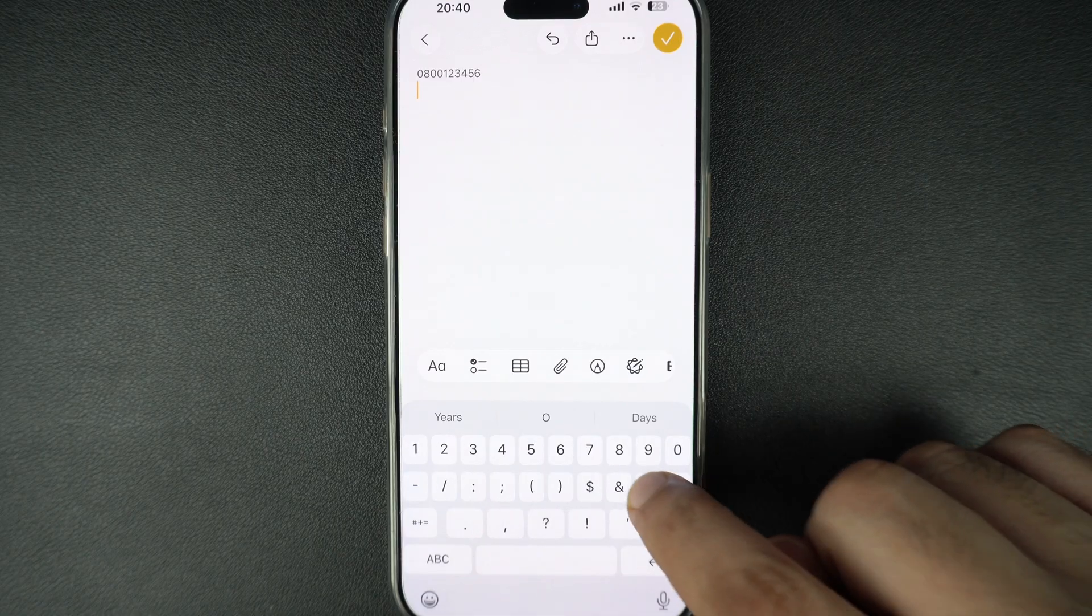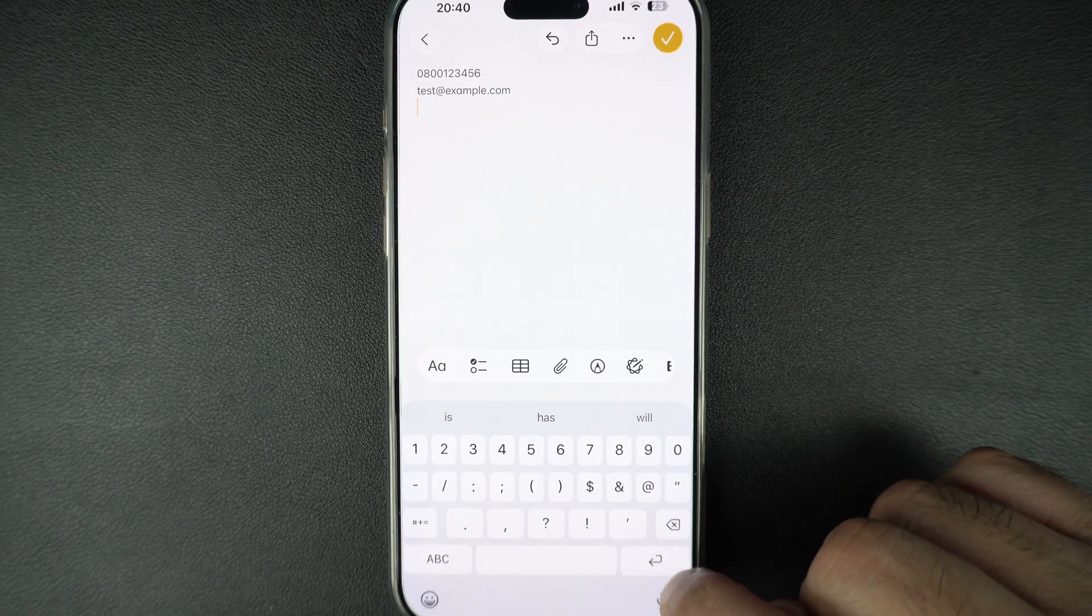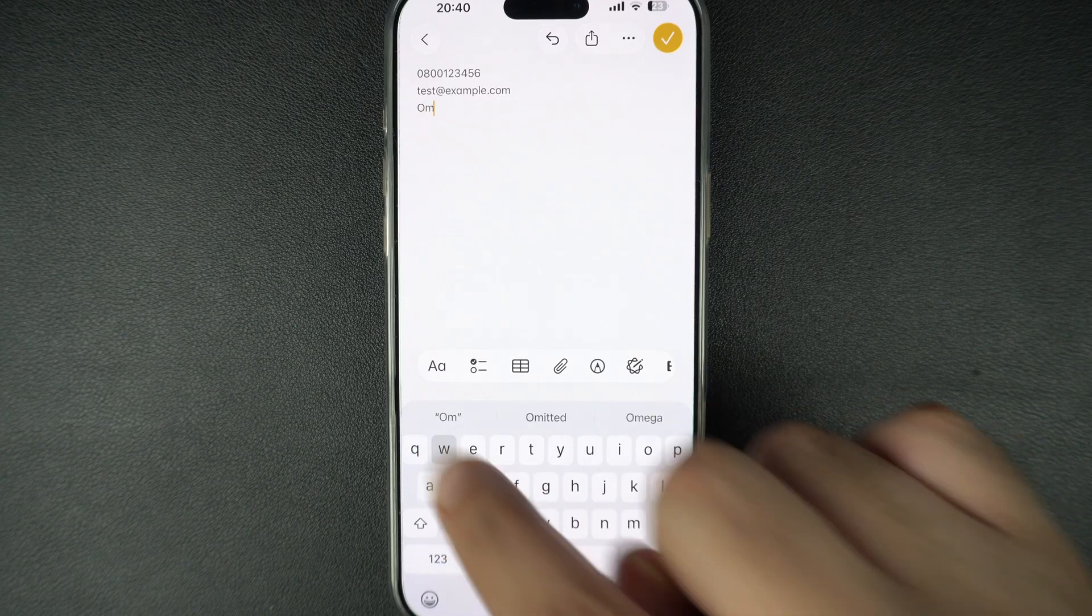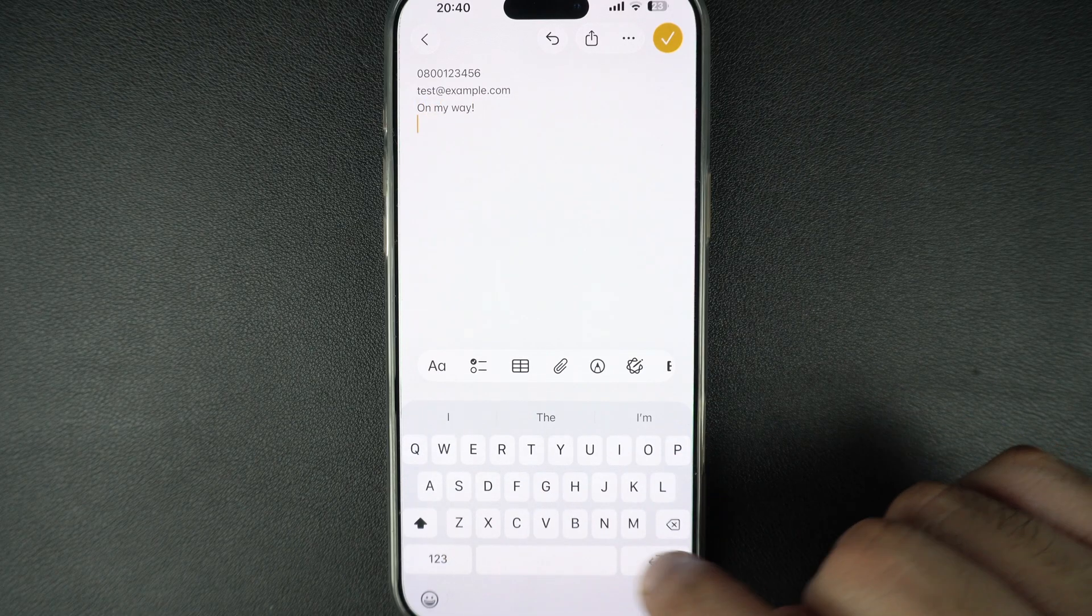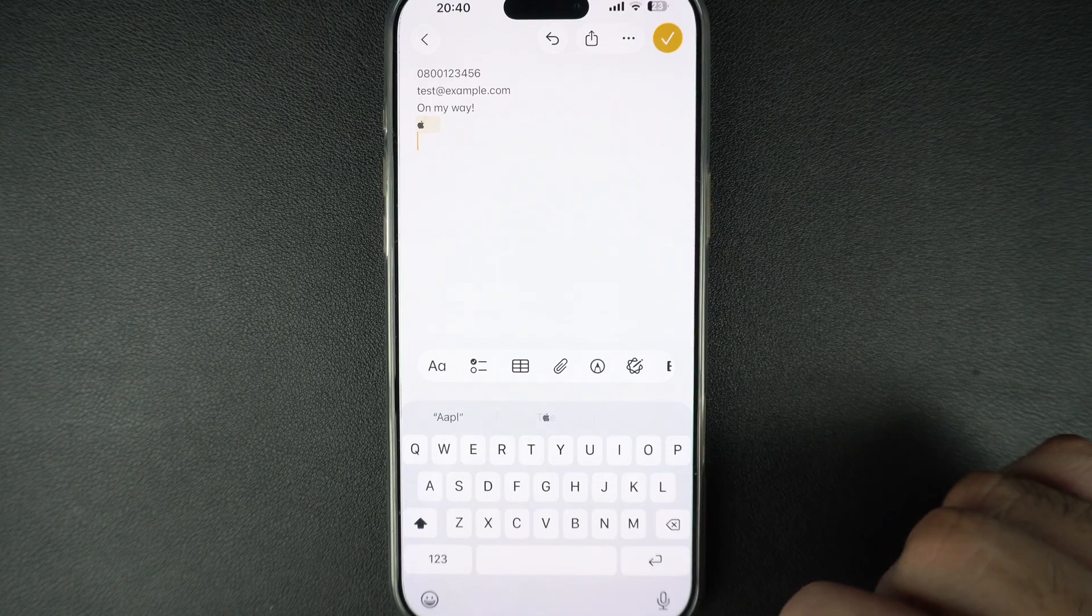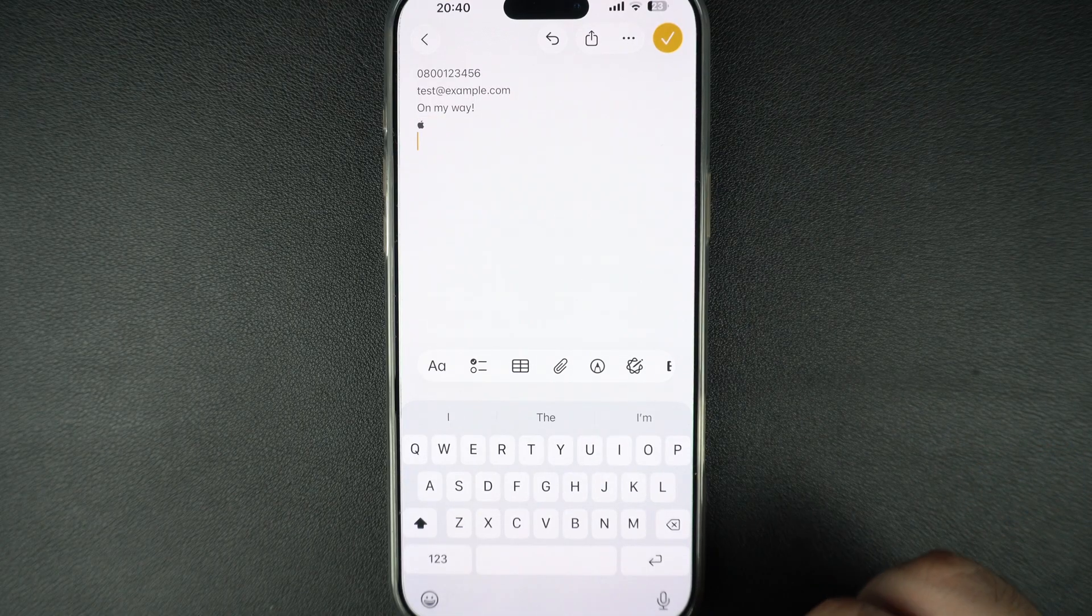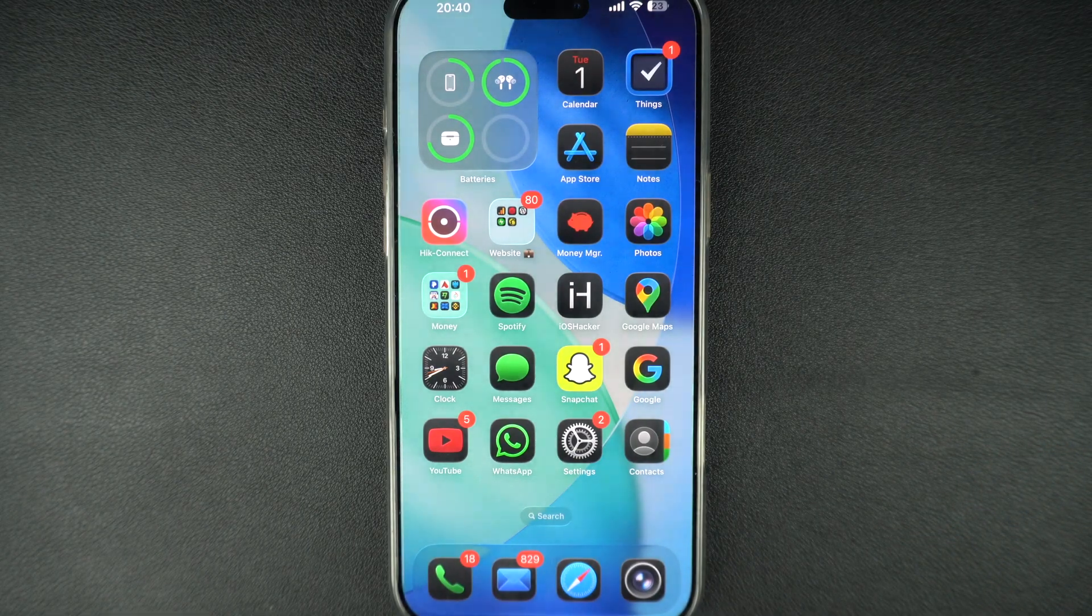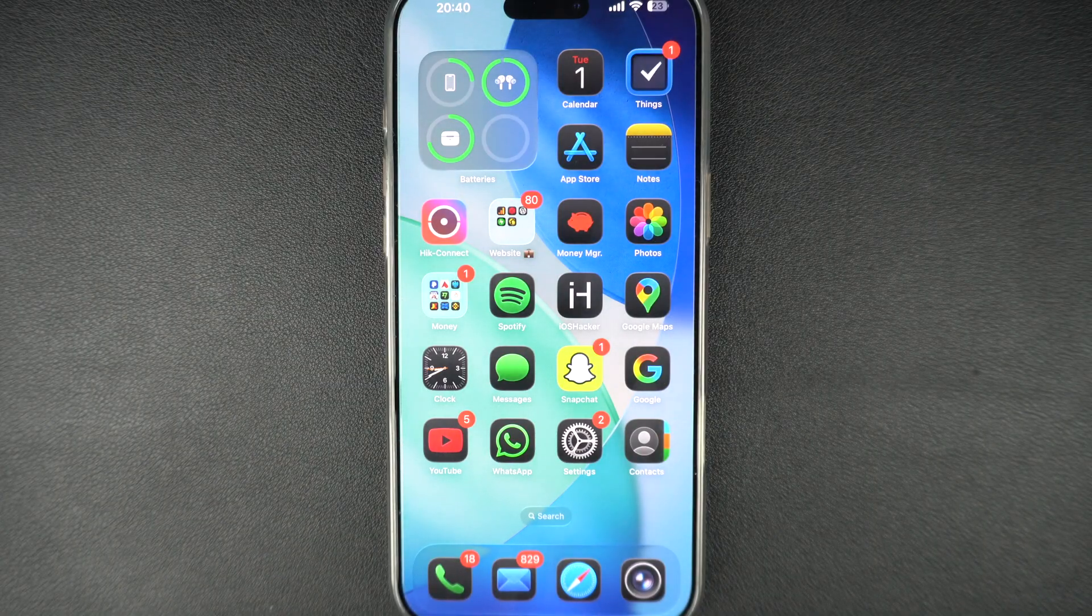It allows you to create shortcuts for commonly used words or phrases so you can type less and say more. Whether you want to quickly enter your email address, reply with a common message or use a few letters to insert a full sentence, this tutorial will walk you through how to set it up.